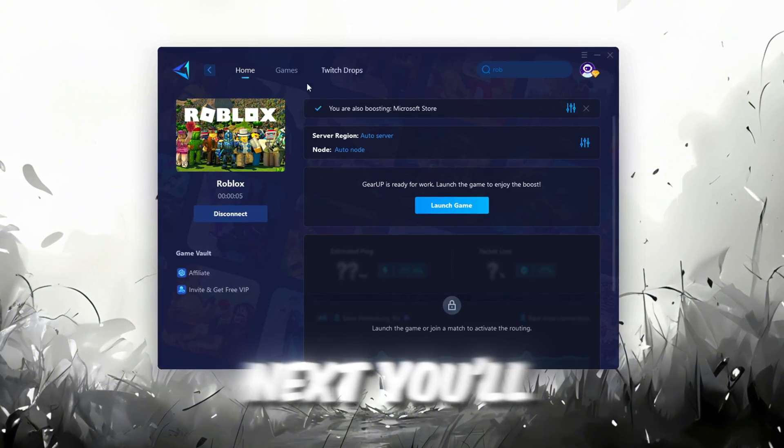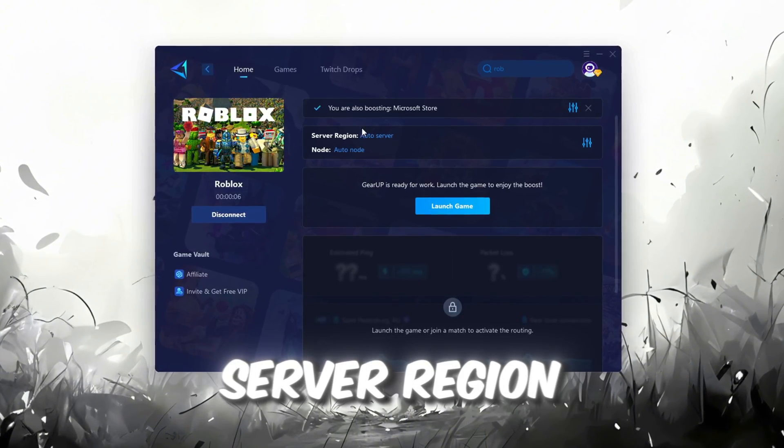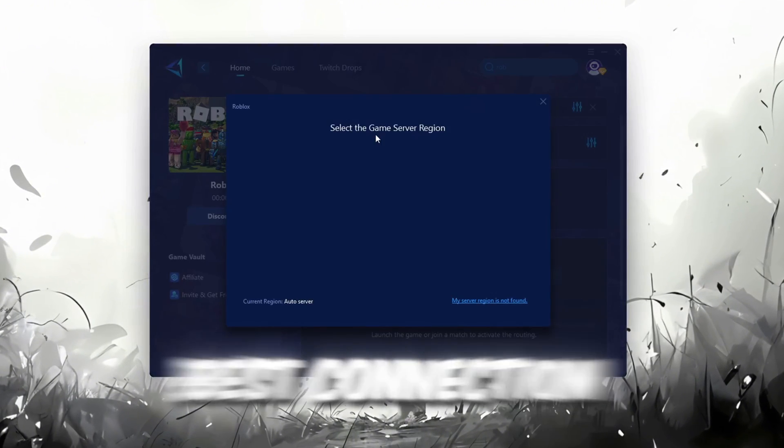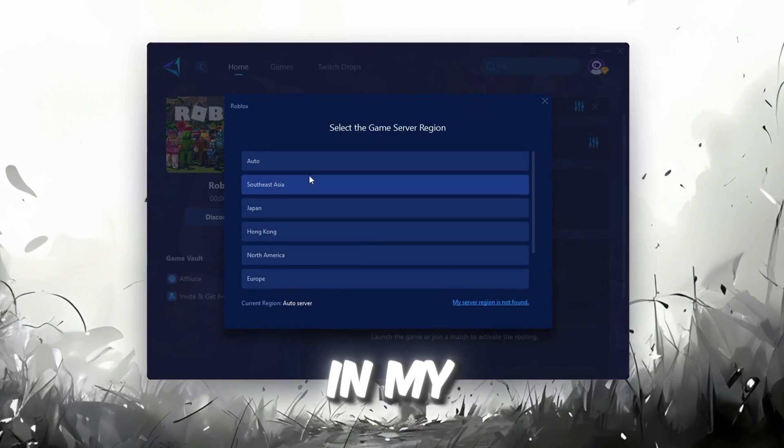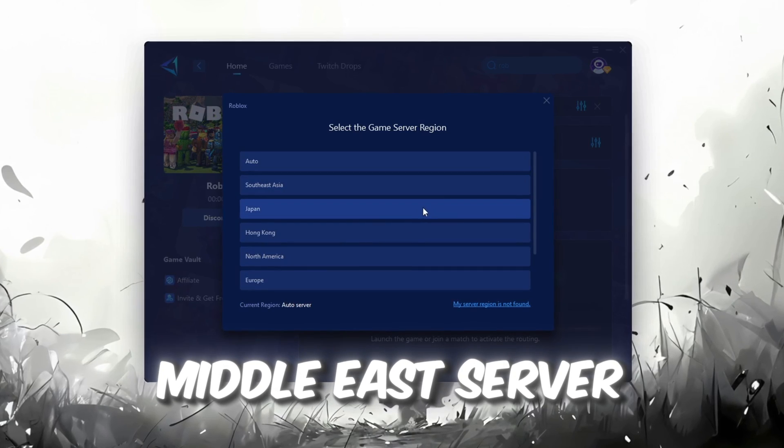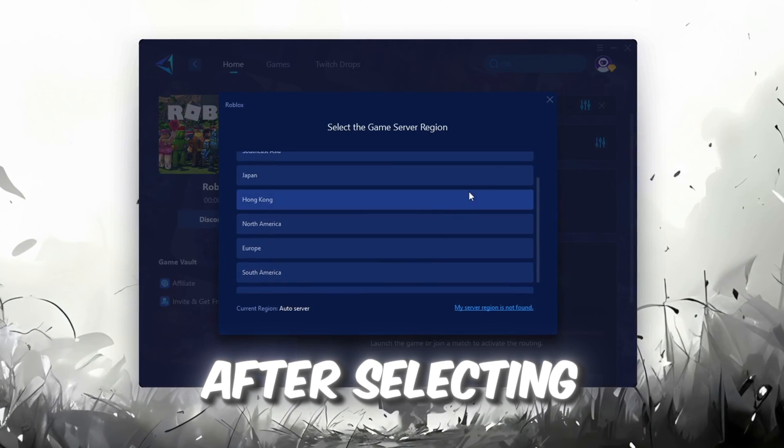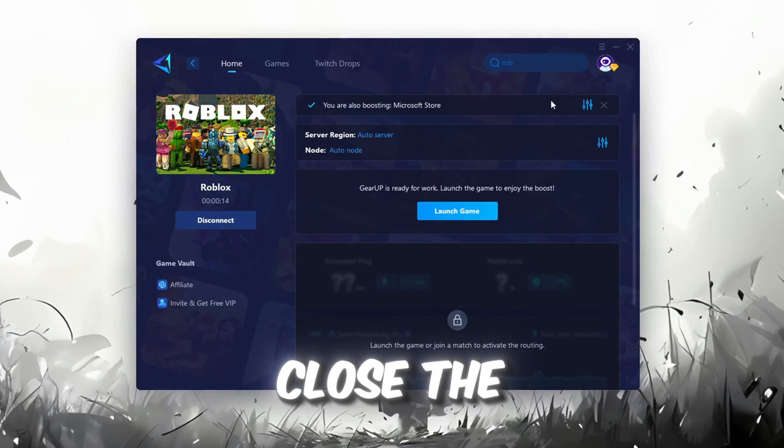Next, you'll need to choose your server region. Select the nearest server for the best connection. In my case, the Middle East server works best. After selecting the server, close the window.